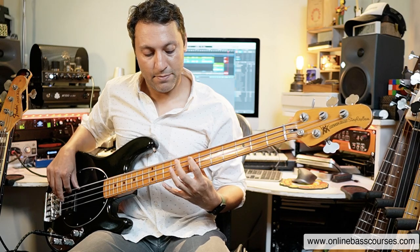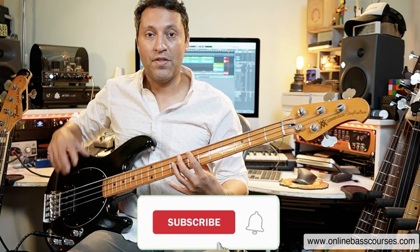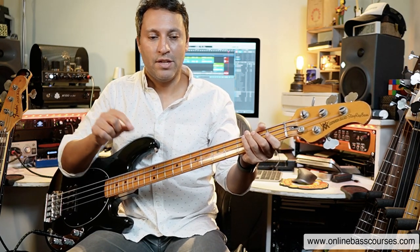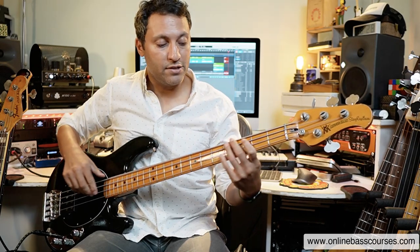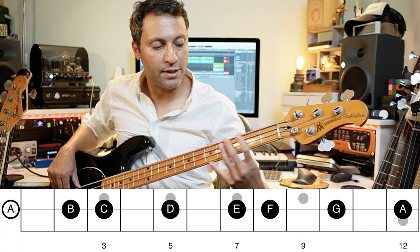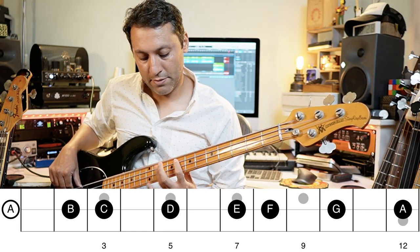Notice that the B to the C and the E to the F are a half step. That half step is the equivalent on a piano of a white to a black note — that's a half step. B and C and E and F are the only places on the bass where two natural notes are a half step apart. Otherwise, it's a whole step apart all the way for natural notes. So: A to B, whole step. B to C, half step. C to D, whole step. D to E, same. E to F, half step. F to G, whole step. G to A, whole step.